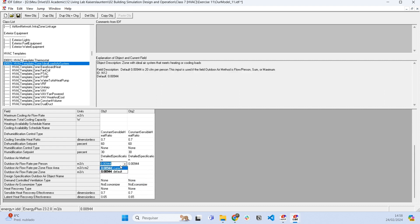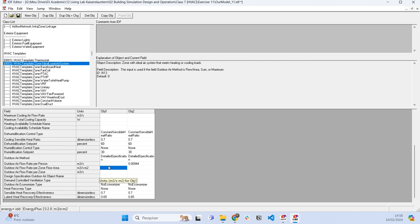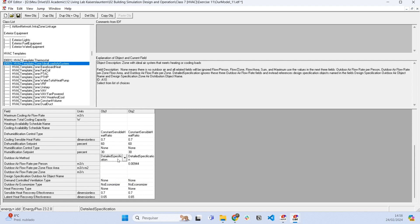Then instead of using this value here, we can use like the air changes per hour, a viable equivalent here. But since we don't have air changes per hour here, I'm going to use this detail specification in another object.